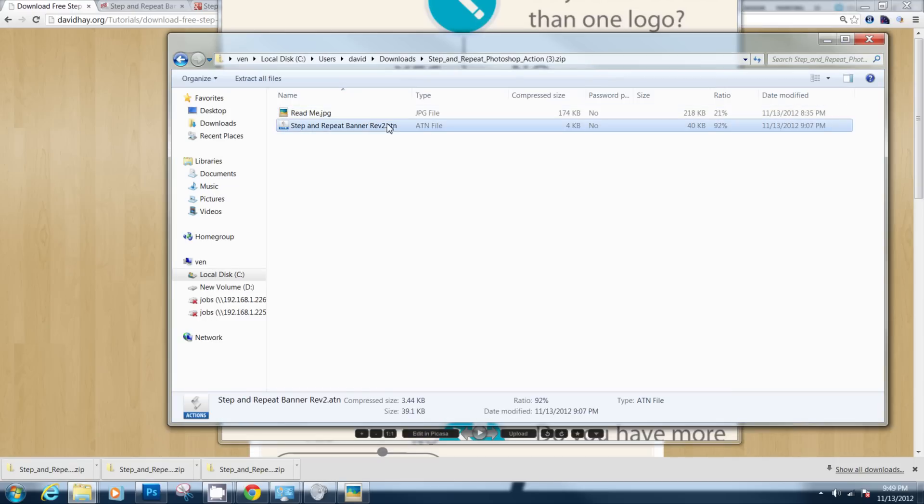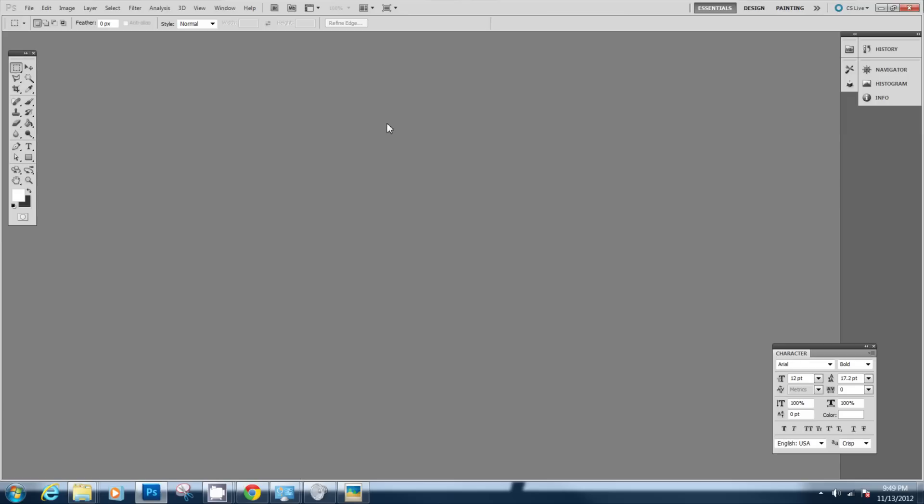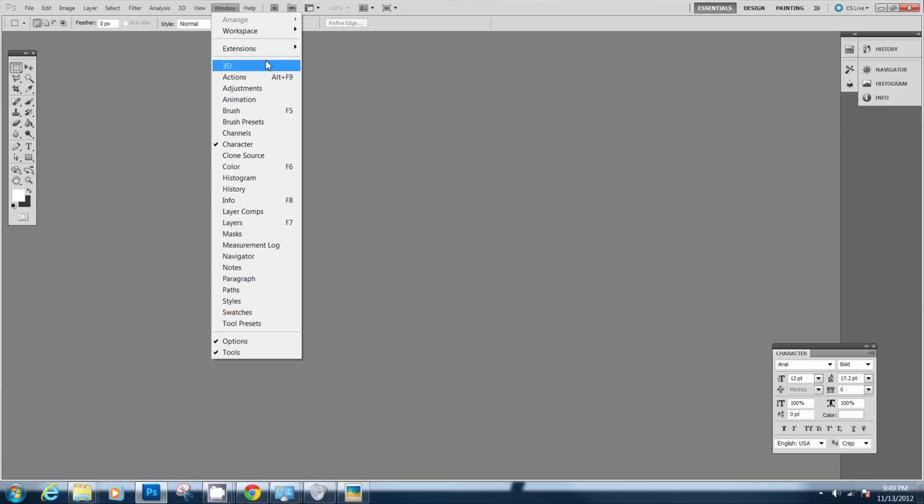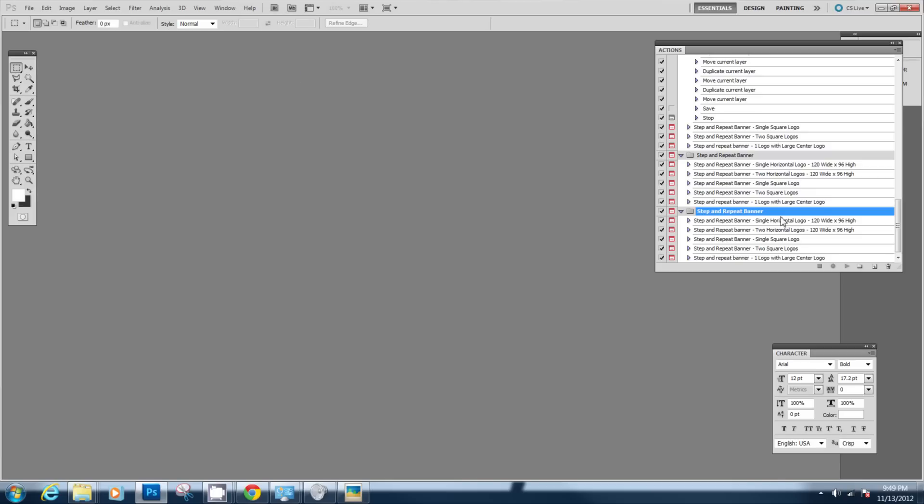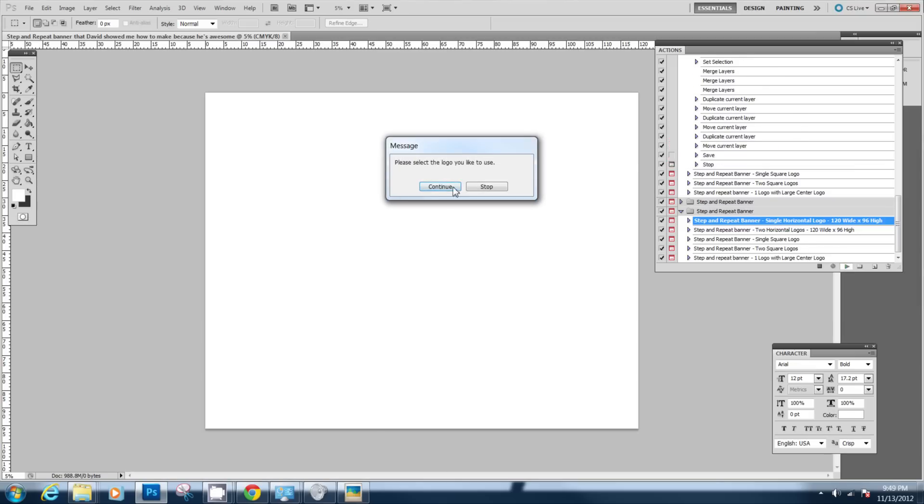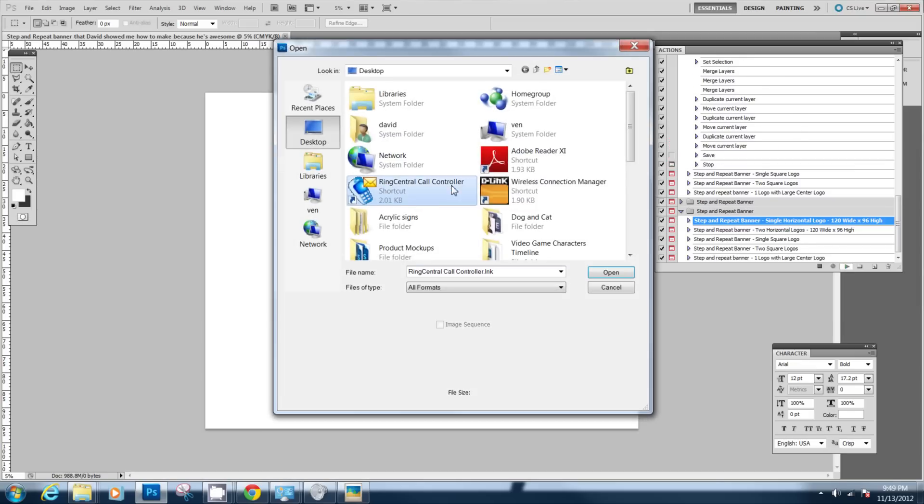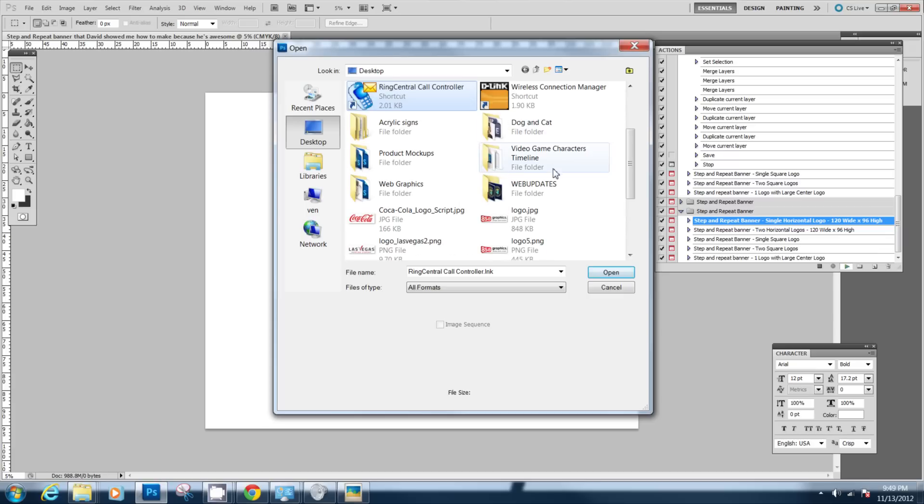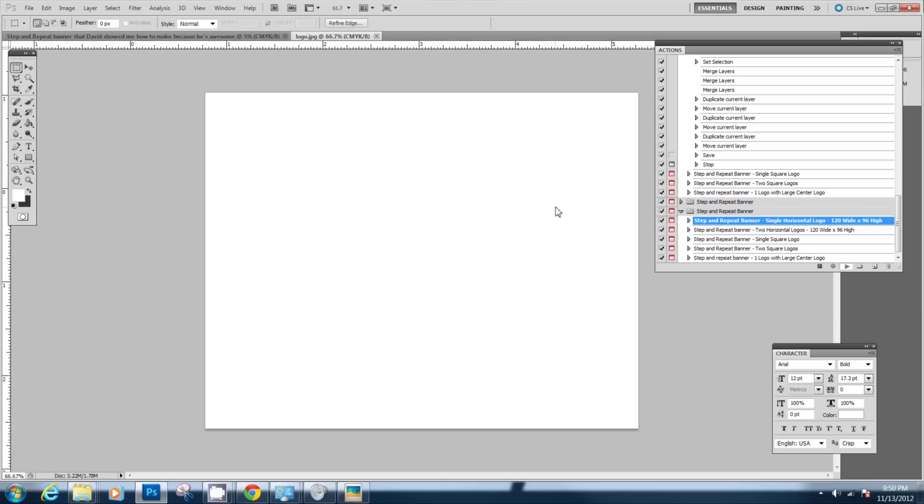Once you click the action in Photoshop you're going to go to your windows palette and go to actions and you'll see that it's opened up right here. Once it's opened up you just want to click play and the dialog is going to guide you through the entire process of actually making the step and repeat.